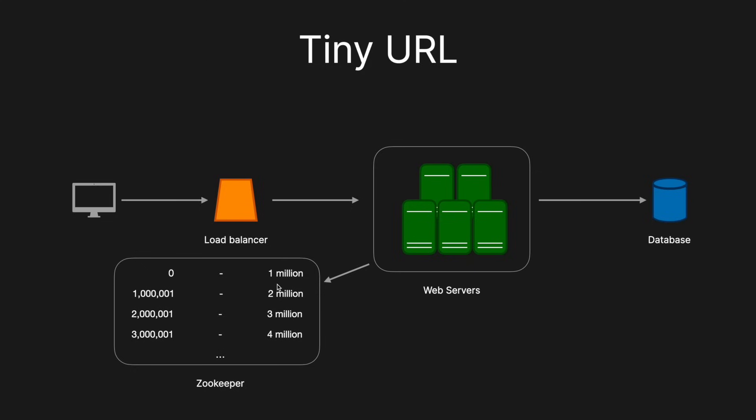But you could also say that the Zookeeper is also a single point of failure. So what we could do is we could have multiple instances of it. And you have to remember that the Zookeeper does not get that many read requests because, unlike the count cache, which every single time a web server wanted a number, it went to it. The web servers only go here to get its range of values. And then unless it finishes the range, it will not come back to that Zookeeper service. So this is a really robust solution that scales really well.